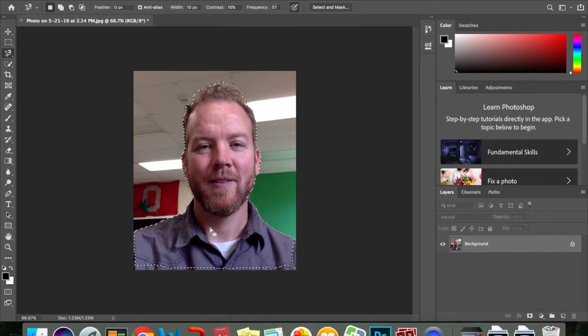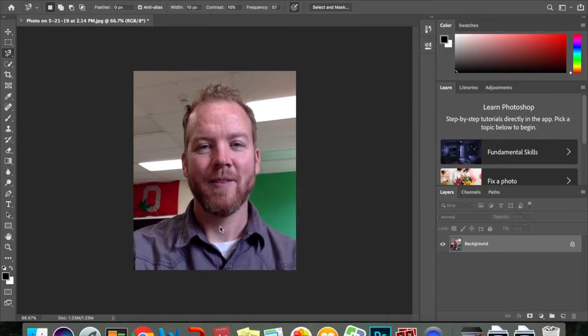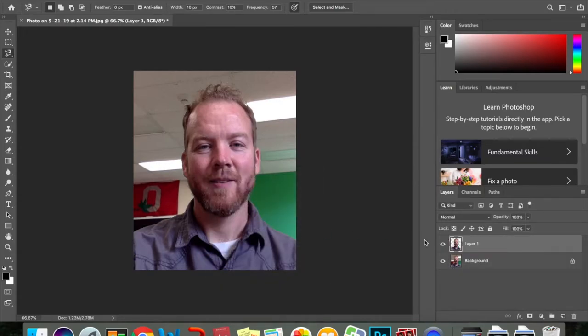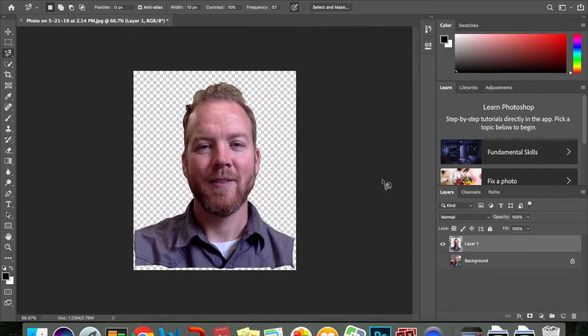Then I'm going to go ahead and do my two finger click, layer via copy, and you'll notice that I have this new layer over here, and when I click the eye next to the bottom layer, it makes the background go away.